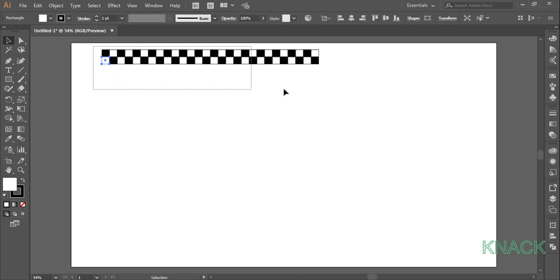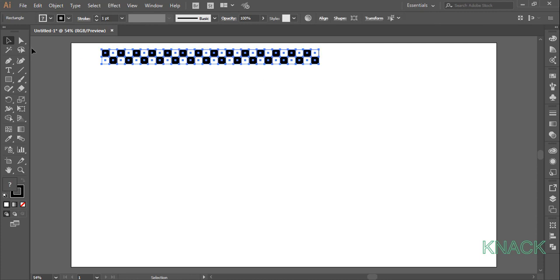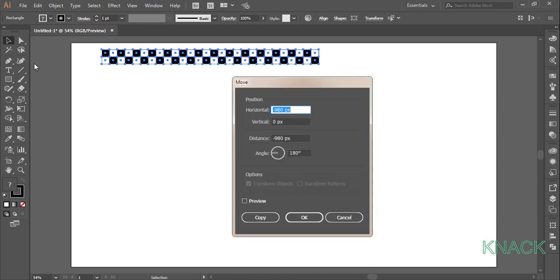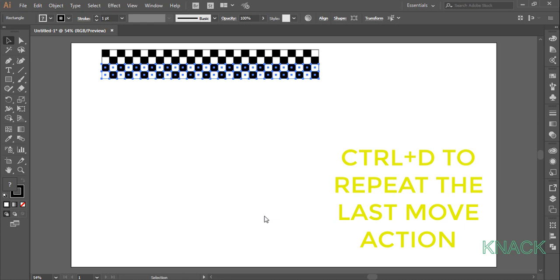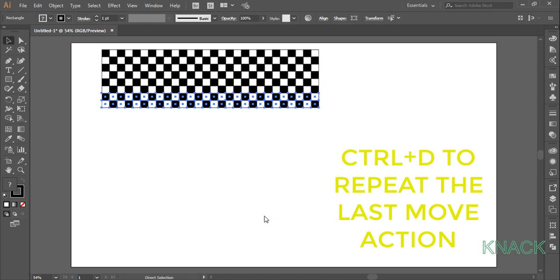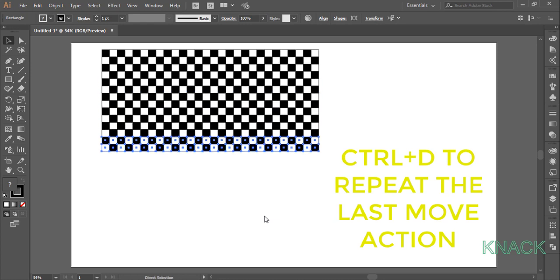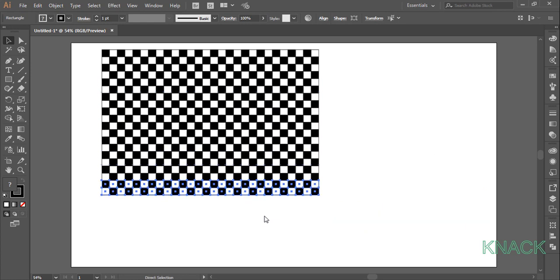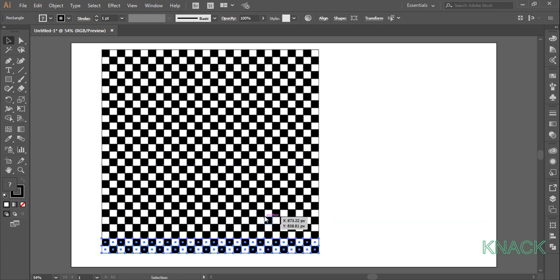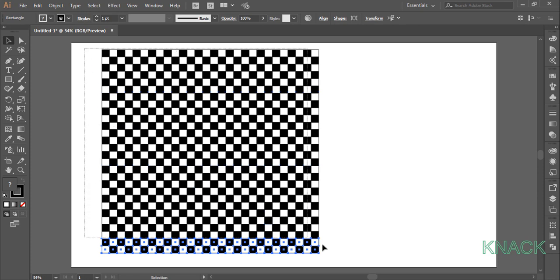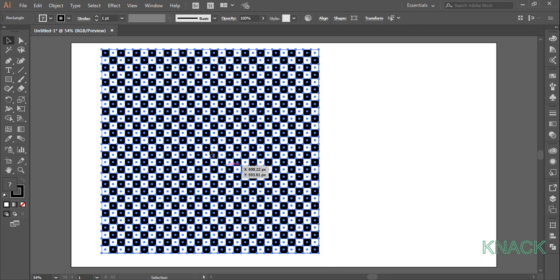Now select both these rows. Open move dialog box, enter 0 for horizontal, 70 for vertical and press copy. With this selected, press Ctrl D for 12 times for creating 12 duplicate copies of selected 2 rows. Now select all the rows and change the stroke size to none.